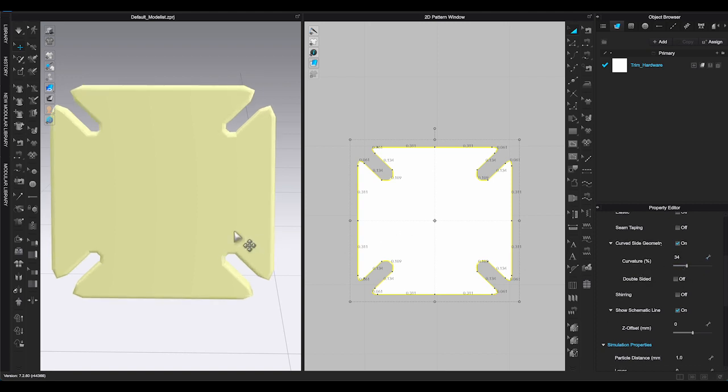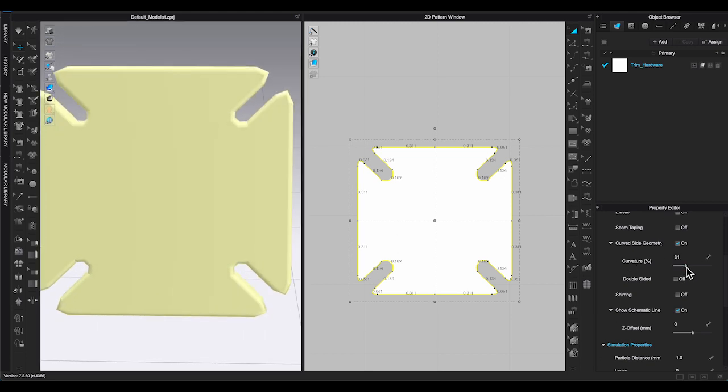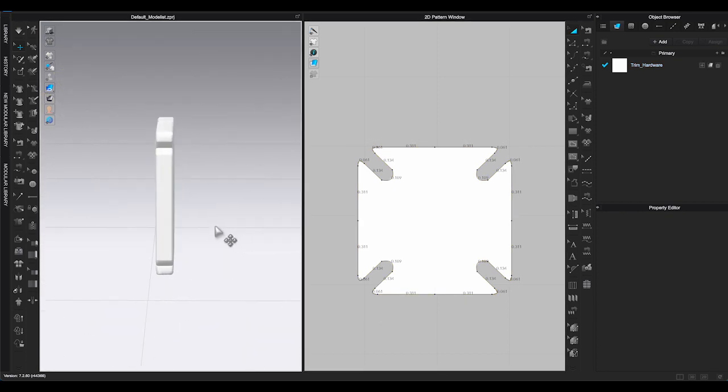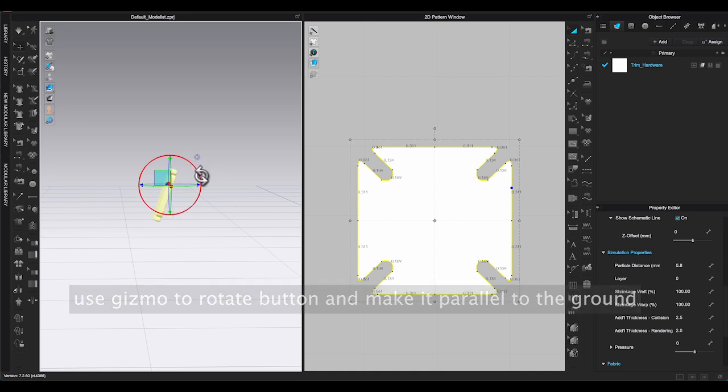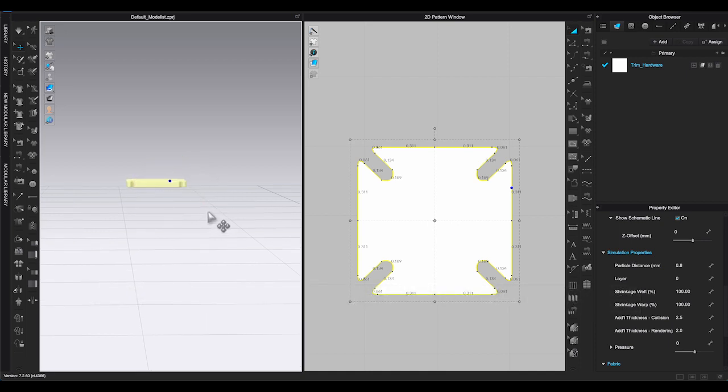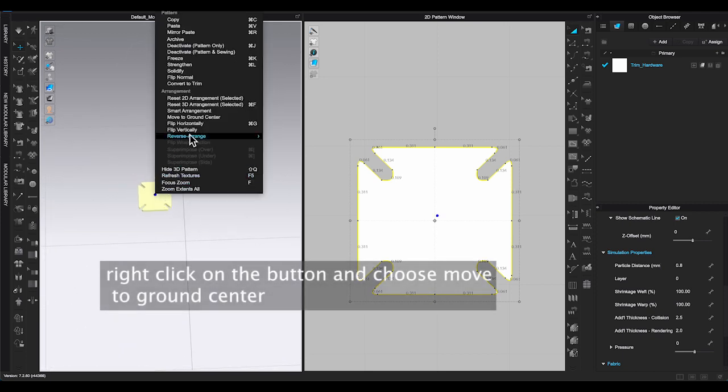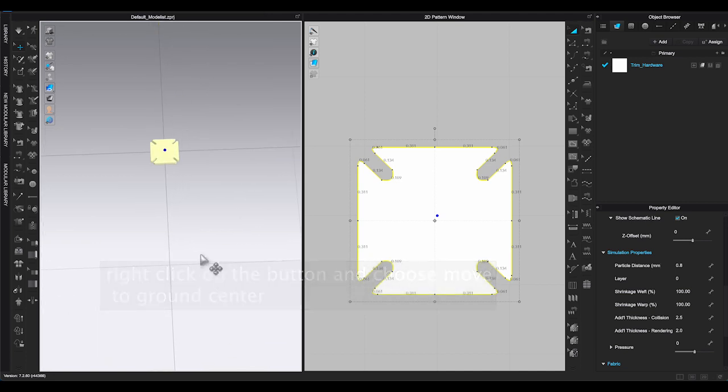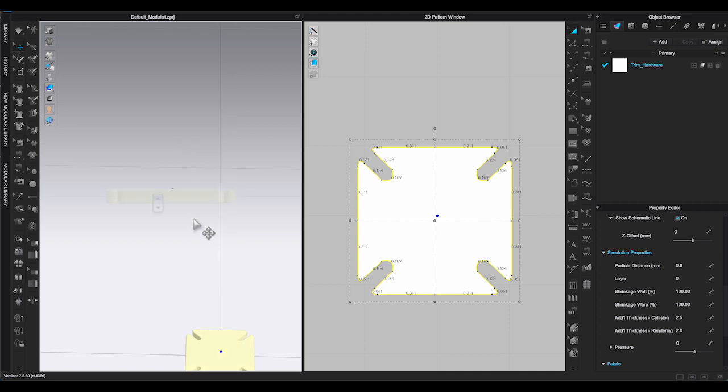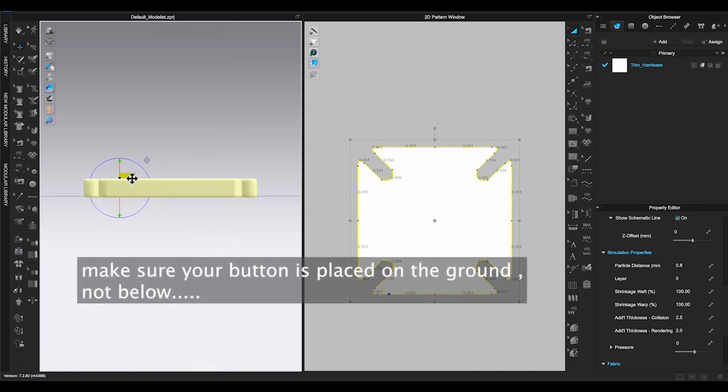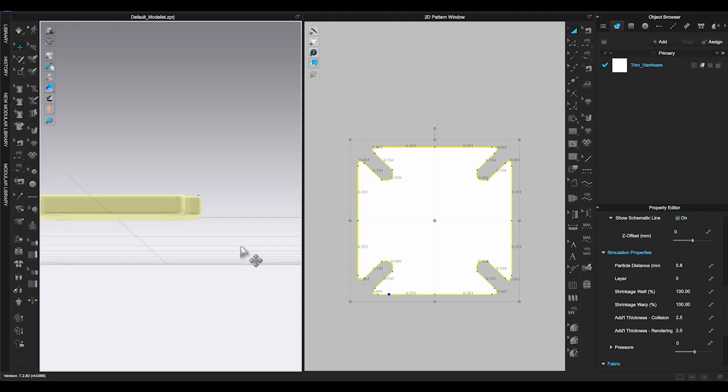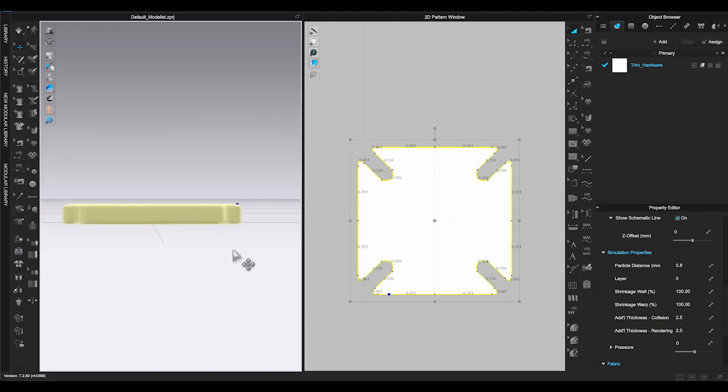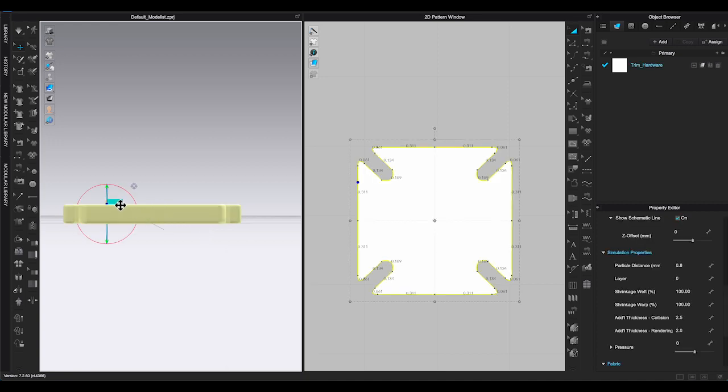Once you have decided on the button thickness, go to 3D Window, click on the button. Use Gizmo Tool to rotate the button and make it parallel to the ground. Right-click on it and select Move to Ground Center. Zoom in and change View Angle to check the button. Make sure none of the button part is below the ground. This is why you need to have Ground Grid on to be able to see. Place the button on the center ground.